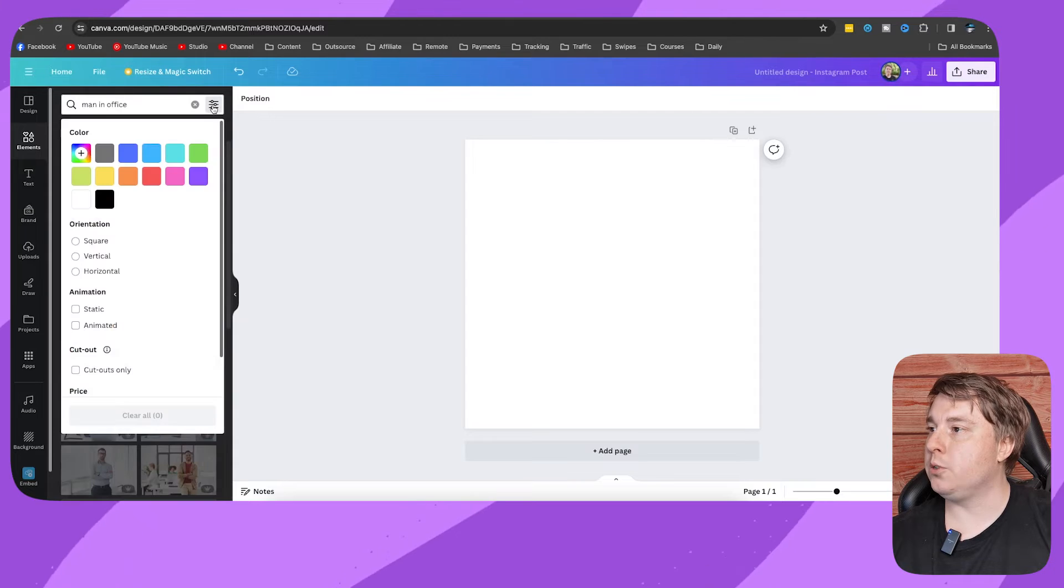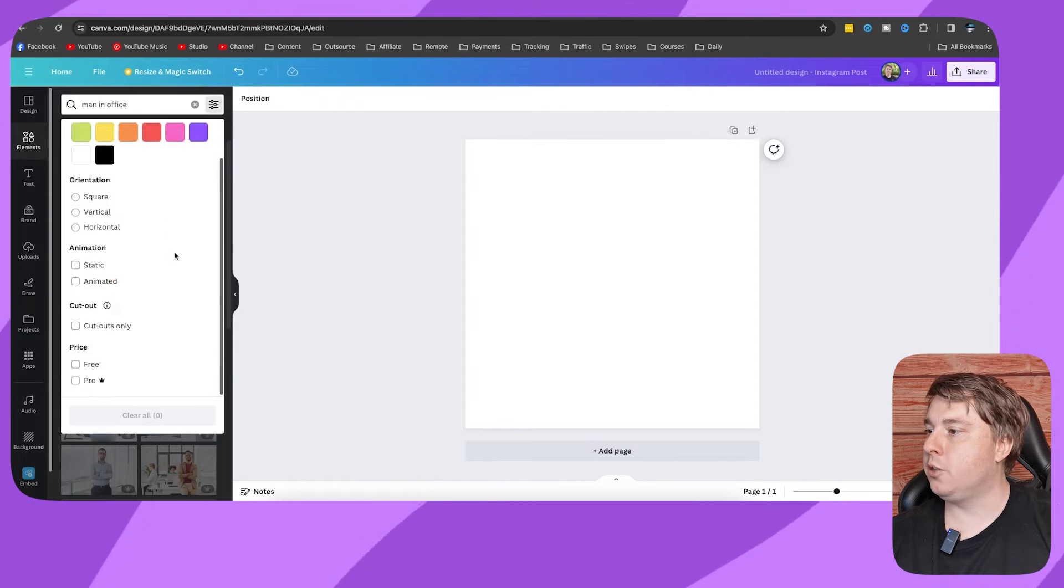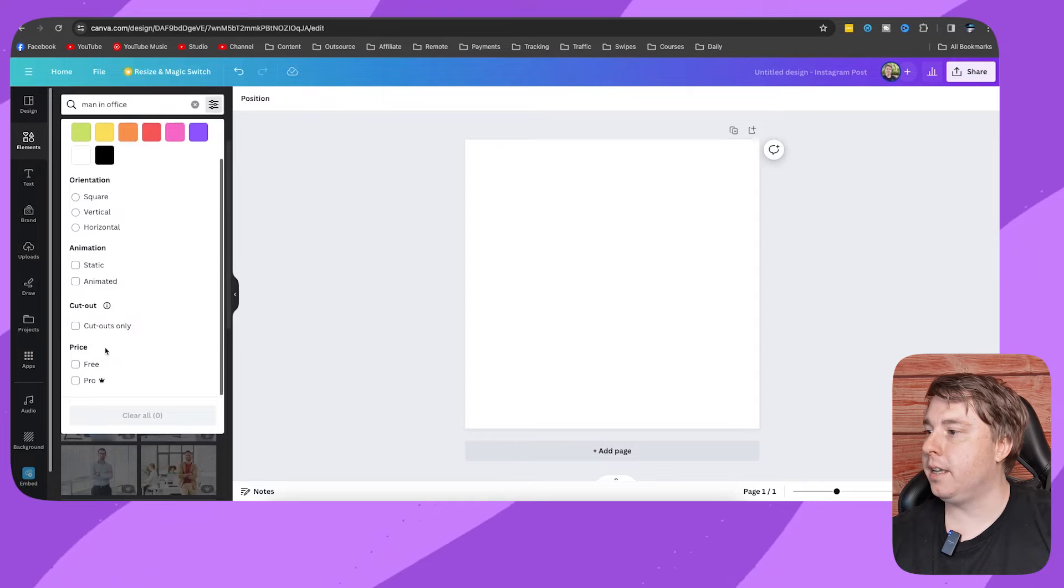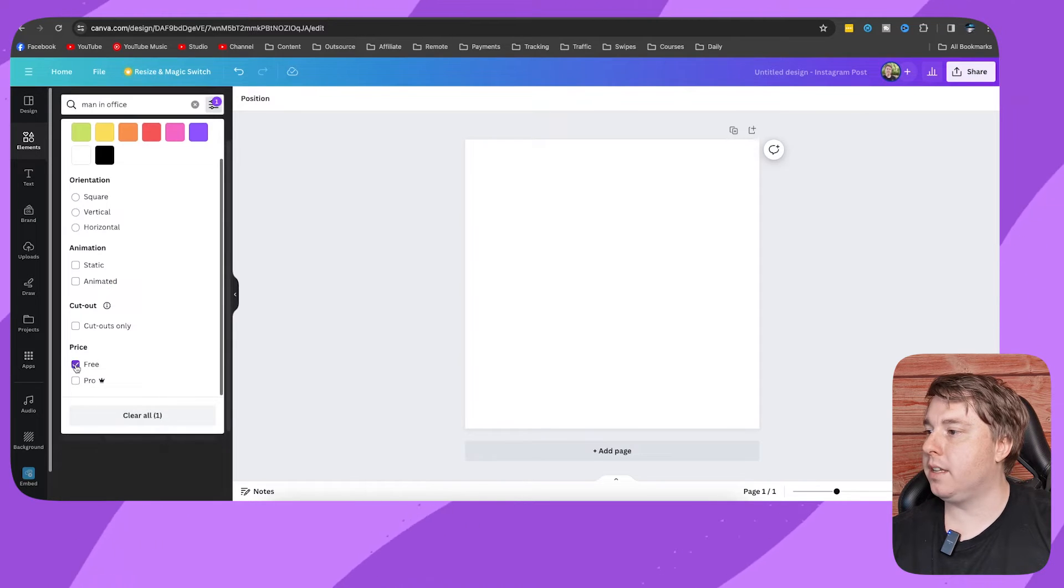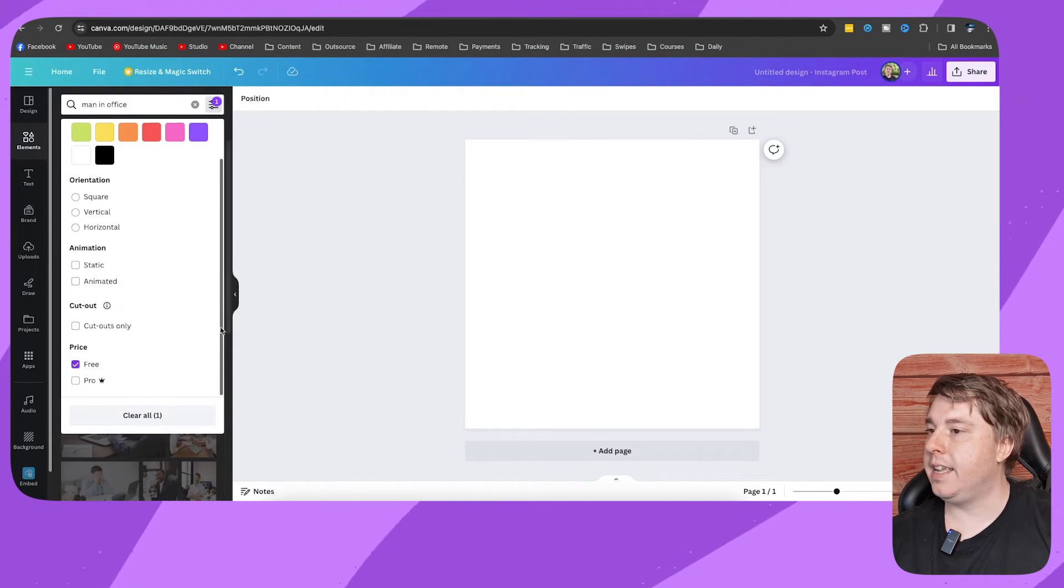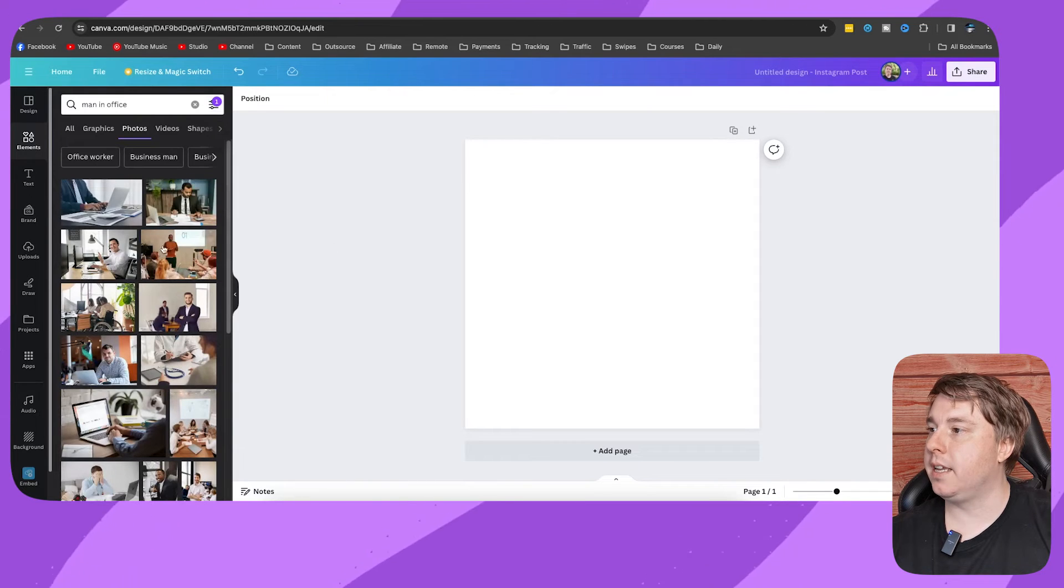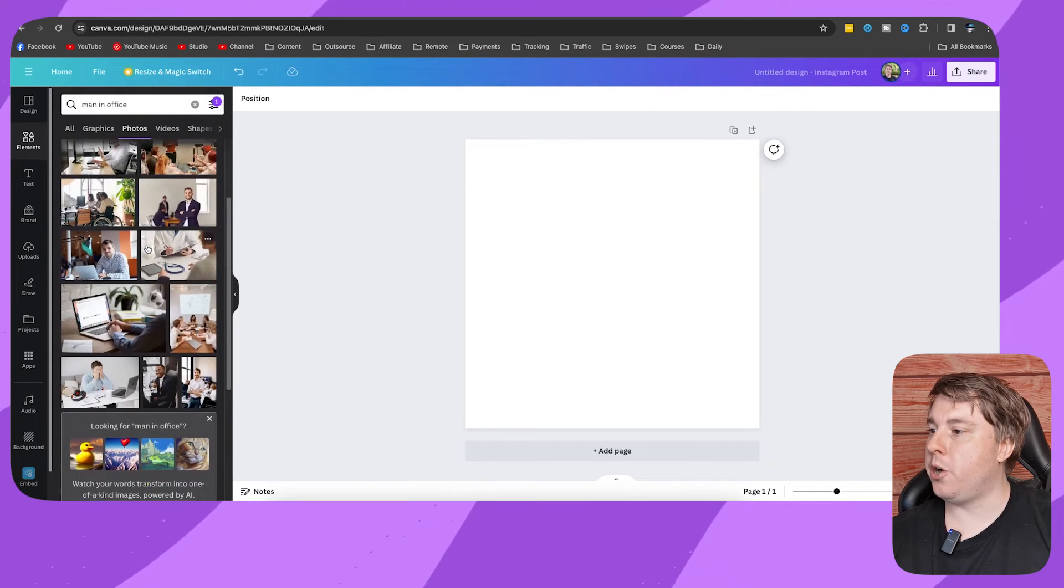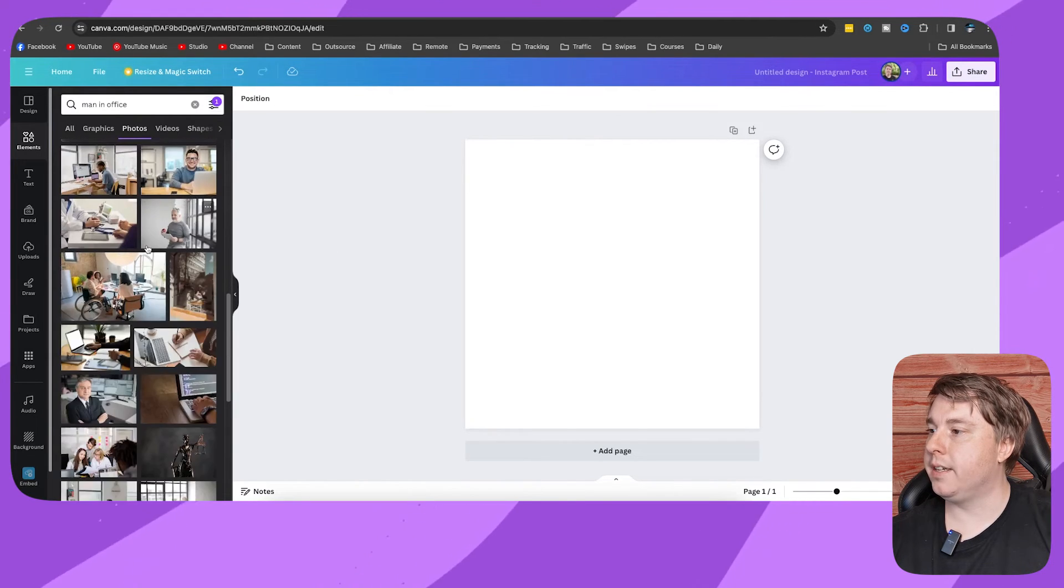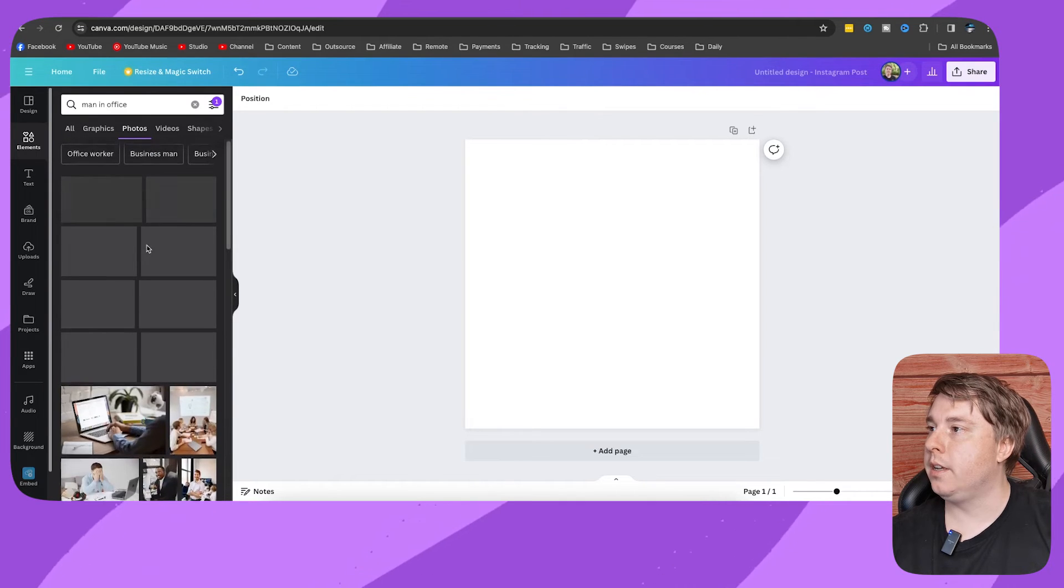If you click onto that filters icon, then you scroll all the way to the bottom and then it says price. All you need to do is checkmark free and then you just click onto the blank space. Now it's going to only show you all the stuff that is free to use.